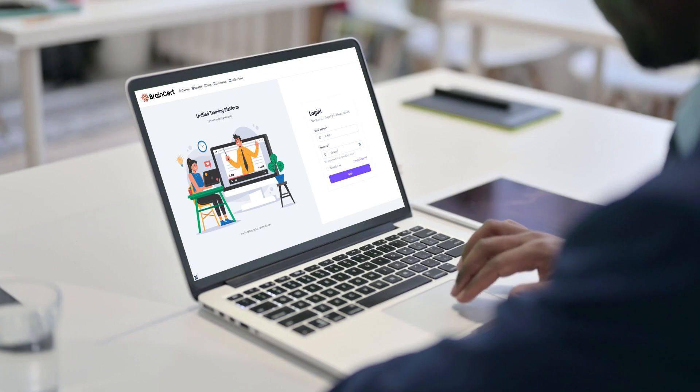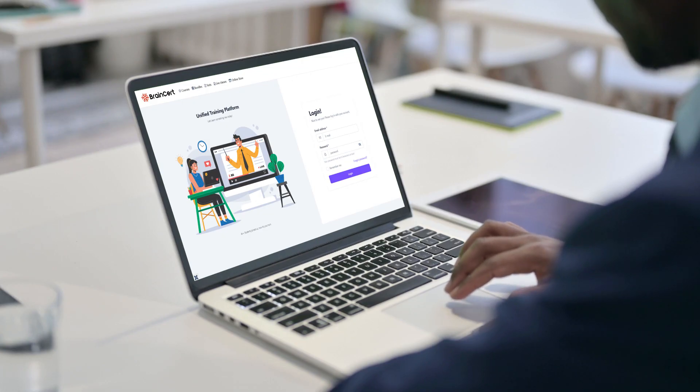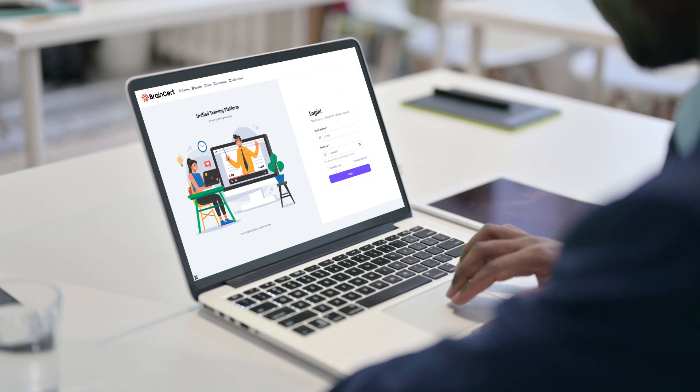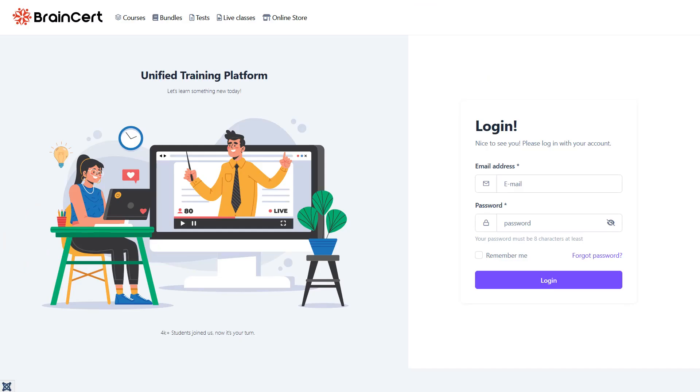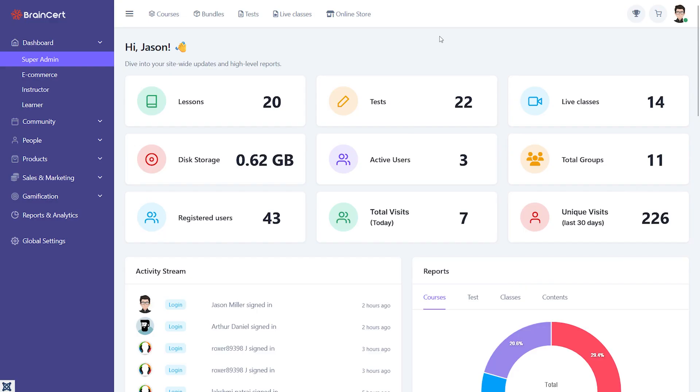BrainCert is one such comprehensive assessment platform capable of creating and delivering assessments for academic and certification needs, workplace skills improvement, proctored exams, and pre-hire tests securely.